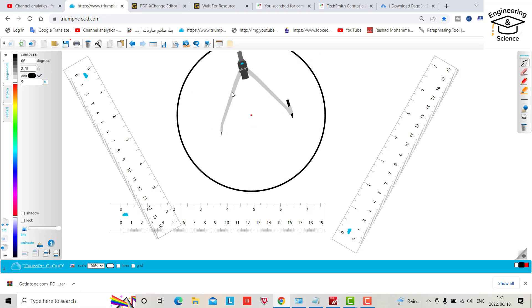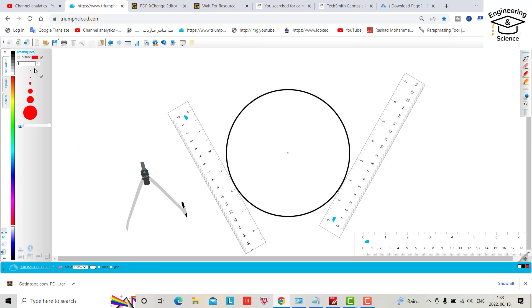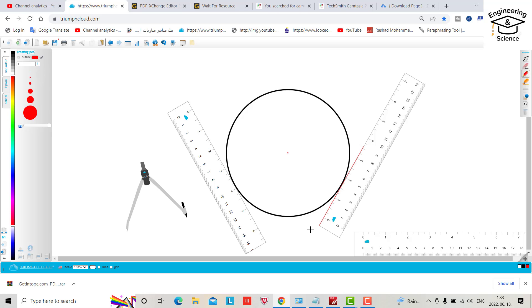Now we don't need the compass anymore. Let's make it one, and also this one.